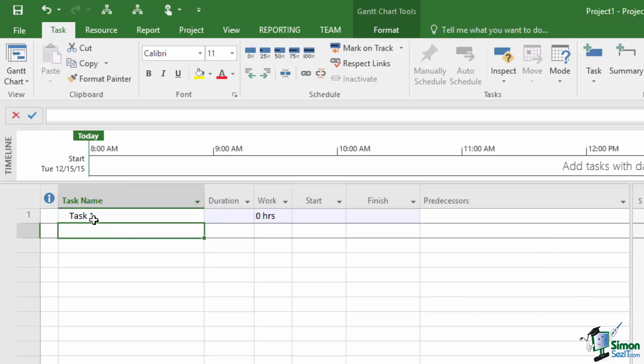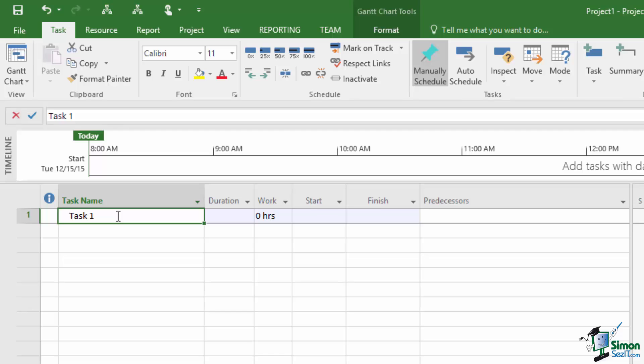If I select that particular task name by clicking on the box you can see that the box has a border around it so it's selected. If I wanted to make that bold I could use the Bold command in the Font group on the Task tab.